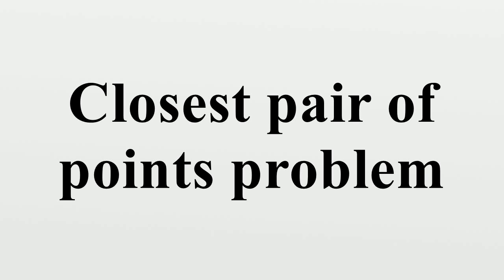It is worth noting, though, that the complexity of the dynamic closest pair algorithm cited above is exponential in the dimension D, and therefore such an algorithm becomes less suitable for high-dimensional problems.